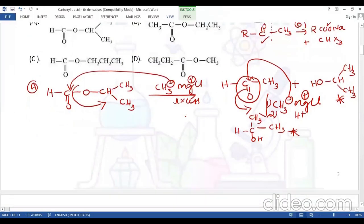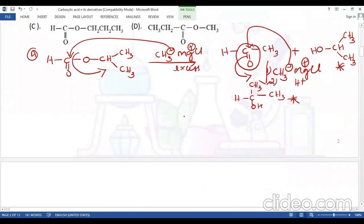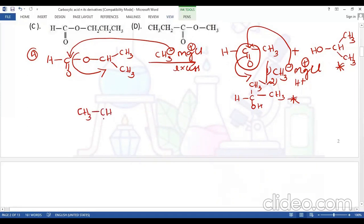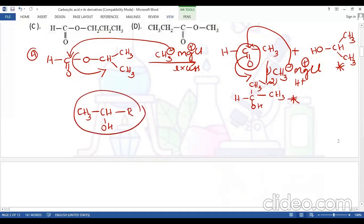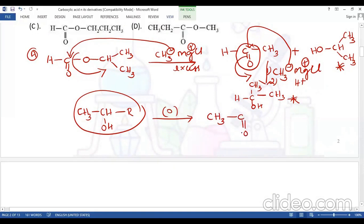Now we carry out the haloform reaction. The haloform reaction works on methyl keto compounds. Even alcohols of the type CH3-CH(OH)-R can undergo haloform reaction because the haloform reagent is an oxidizing agent — it can oxidize such alcohols to the corresponding methyl keto compound.